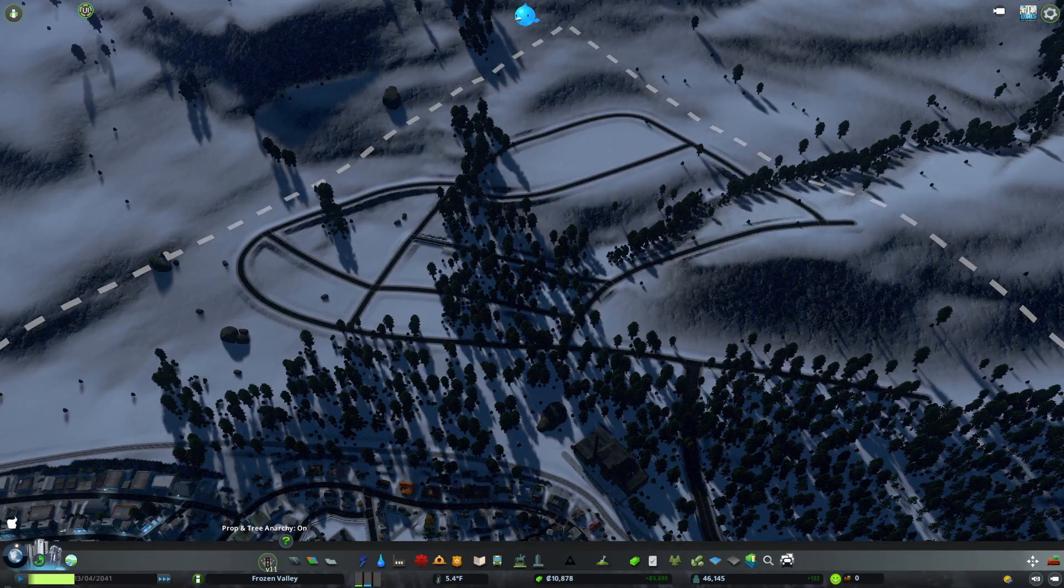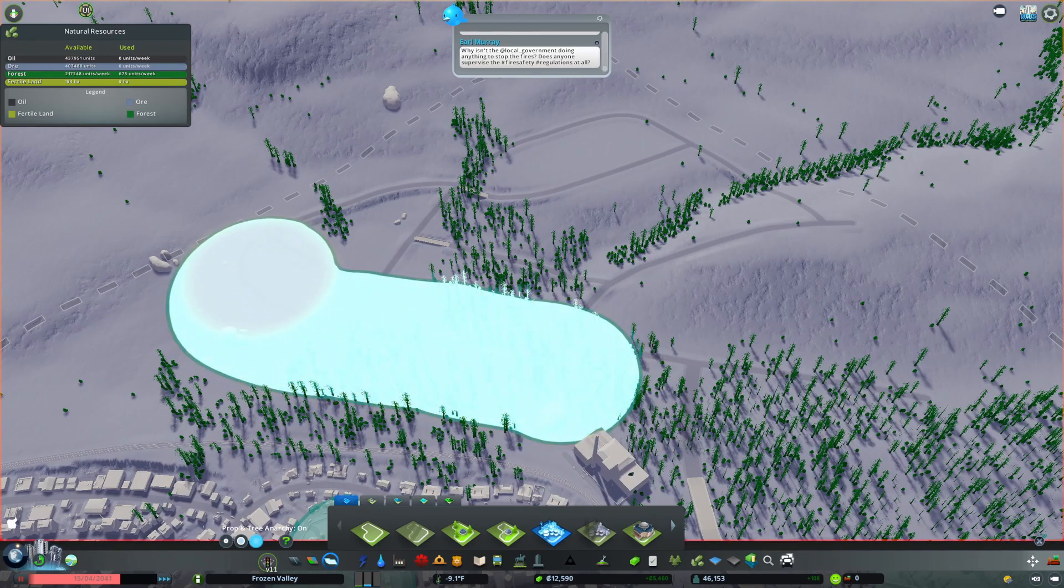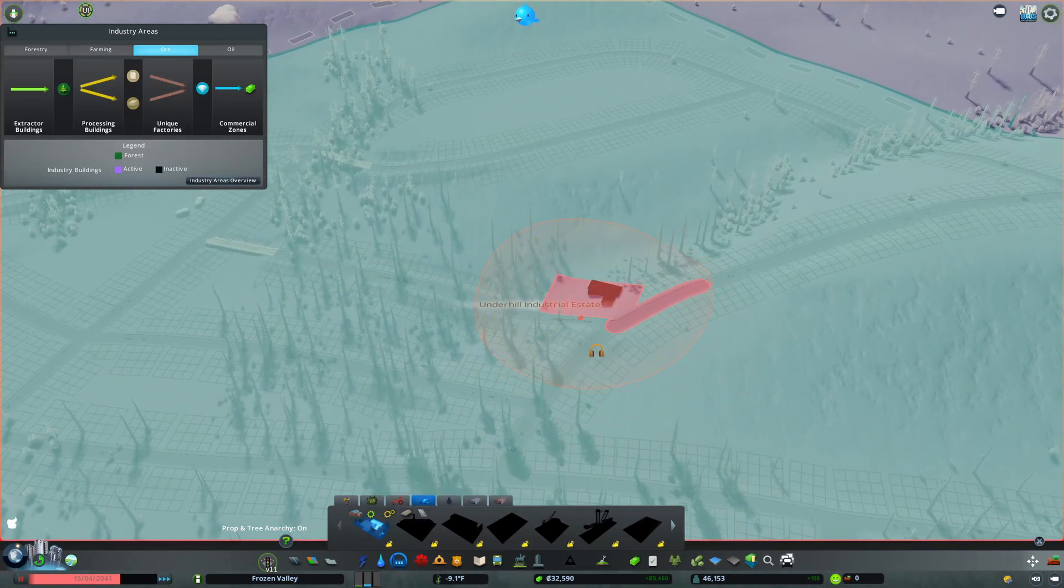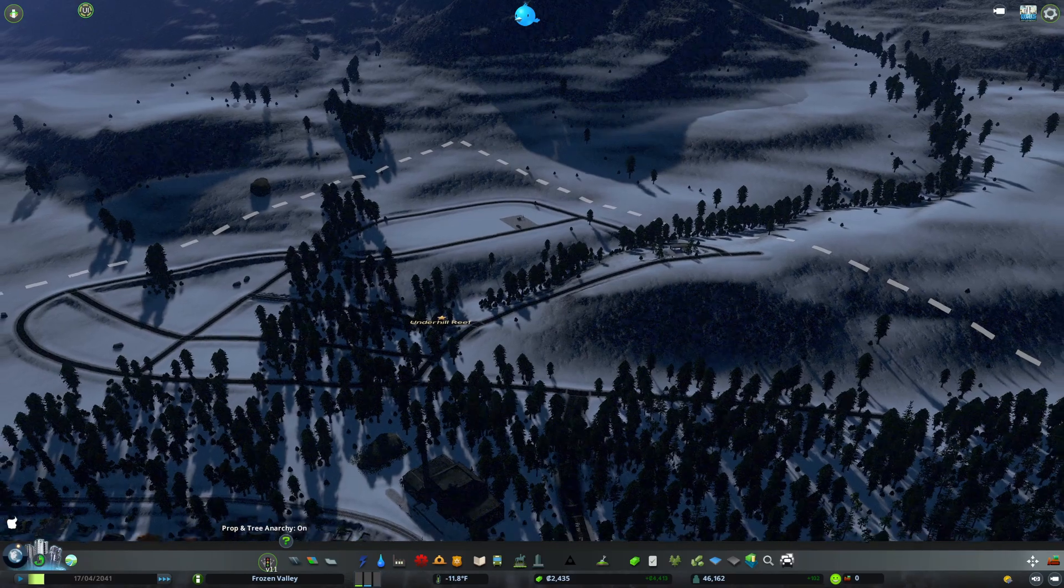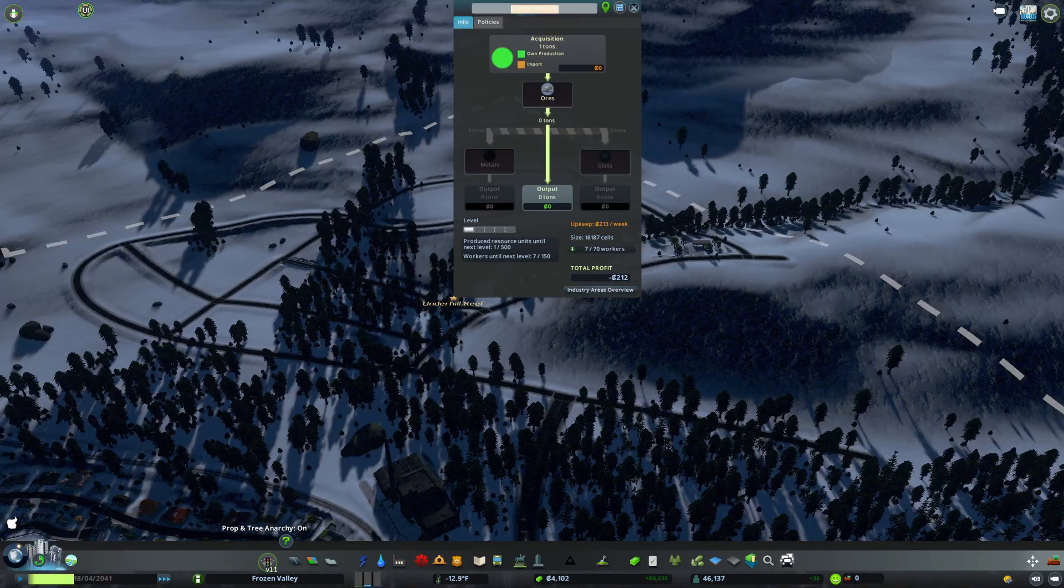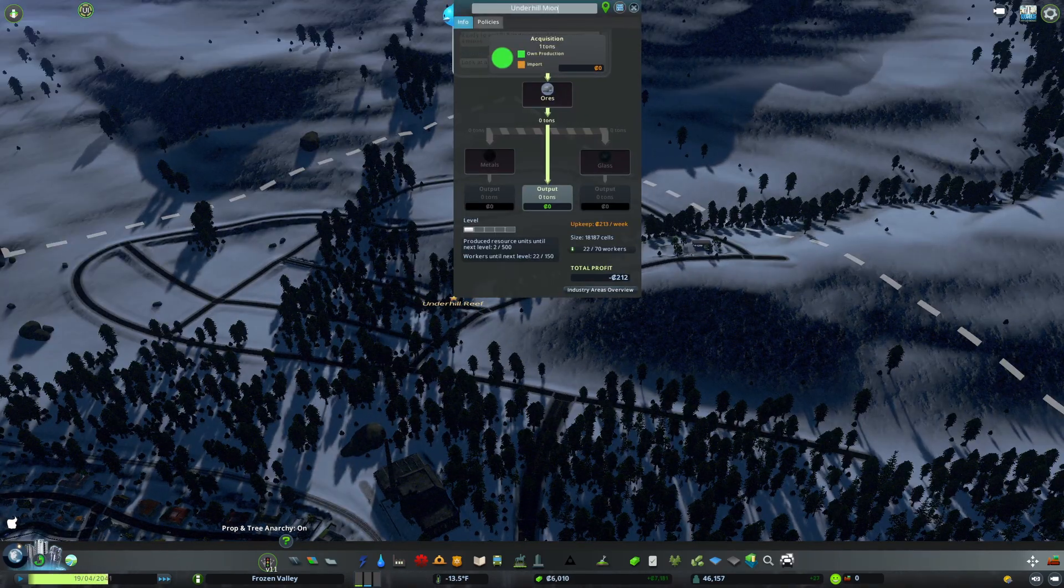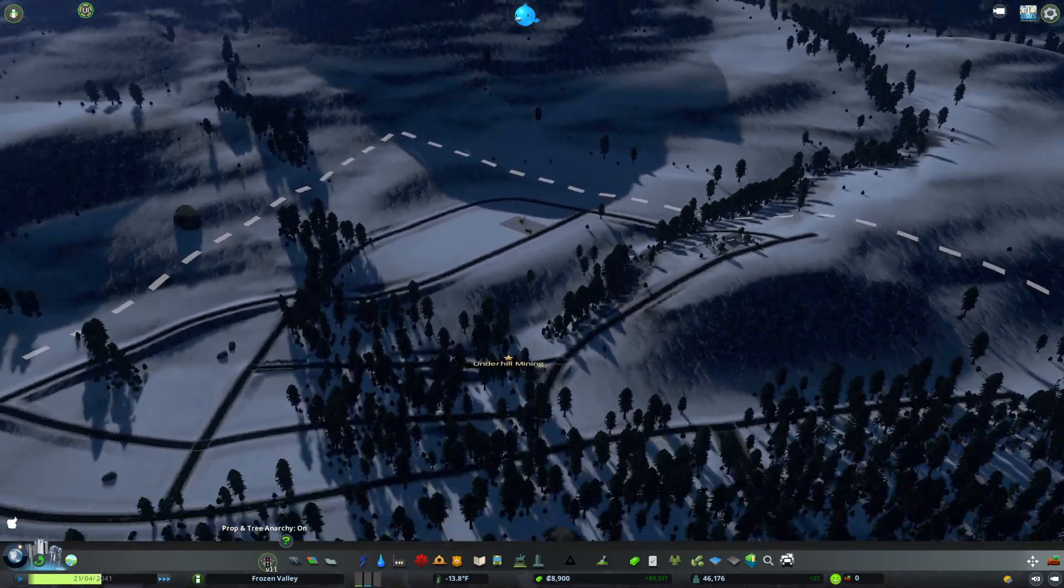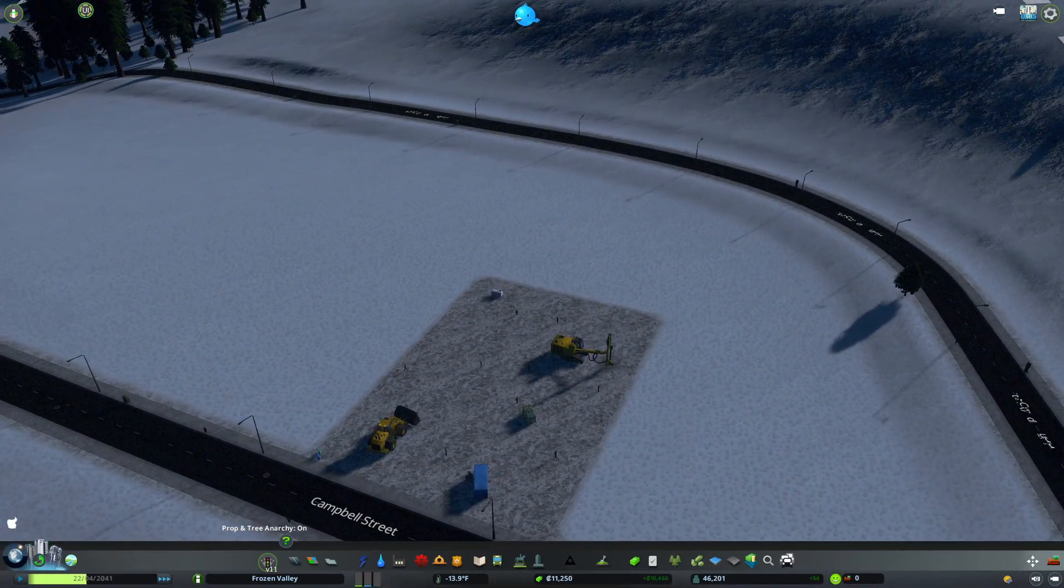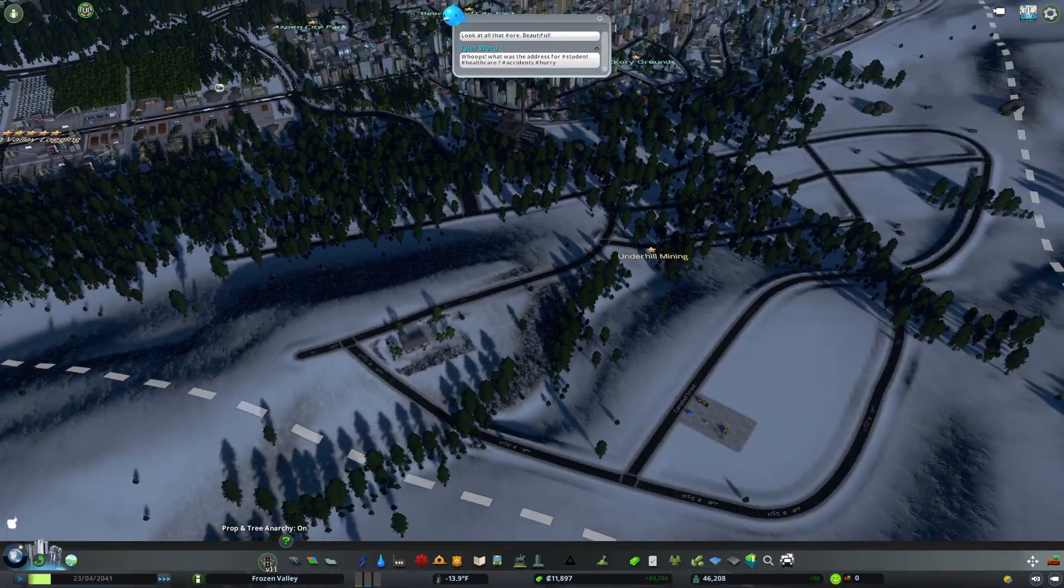This little road area should do nicely. We got to set out a little industry area up here and plunk down our main building. So this is now Underhill Mining. There we have one little mining site here, just getting started.